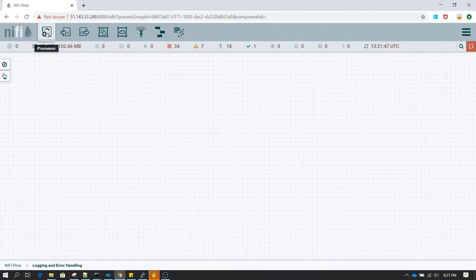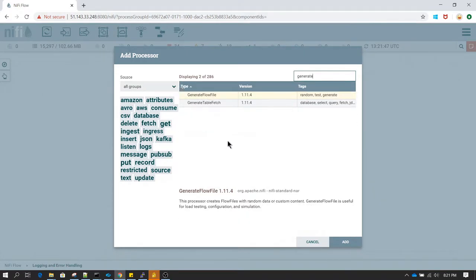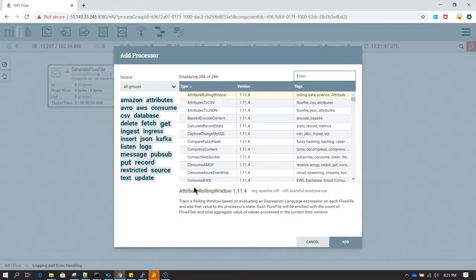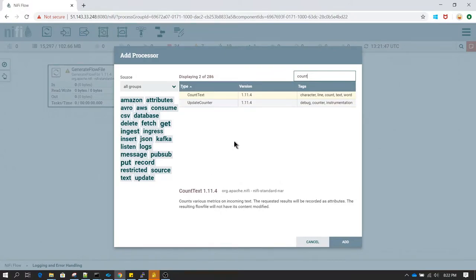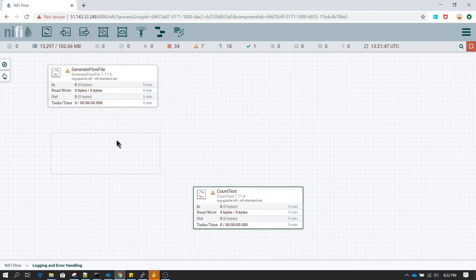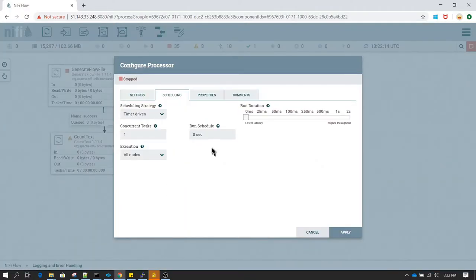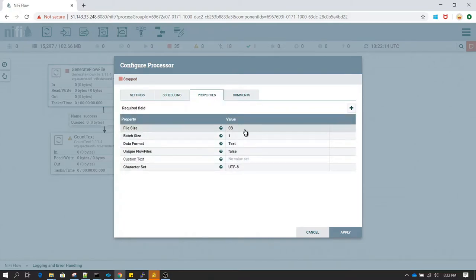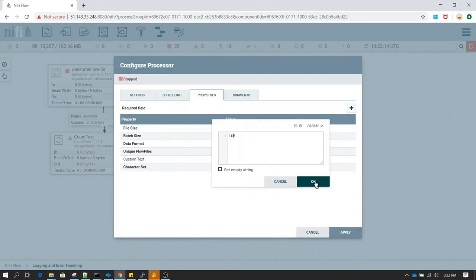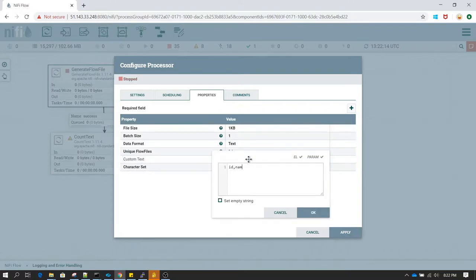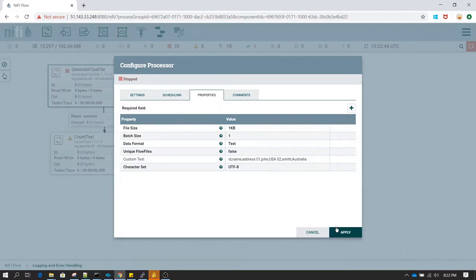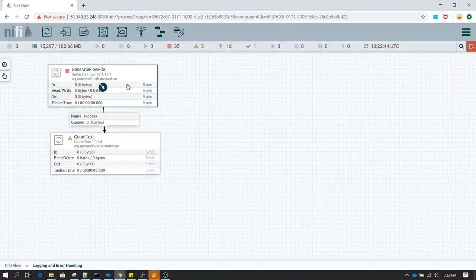Inside the process group, let's add a Generate Flow File processor — we want to generate a dummy flow file — and also add a Count Text processor. For Generate Flow File, let's change the scheduling to 60 seconds. In the properties, let's change the file size to 1 KB and in the custom text, let's give some custom text. Generate Flow File is going to generate a file with the content which we have supplied in the custom text.